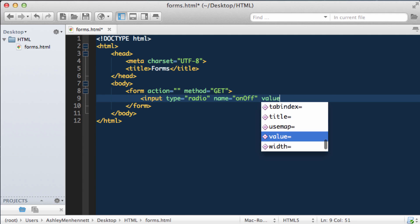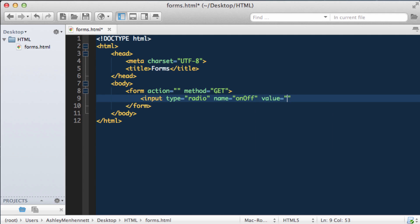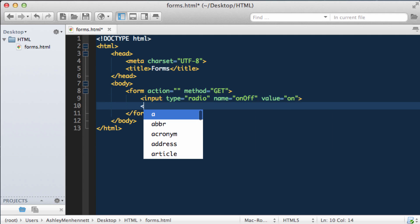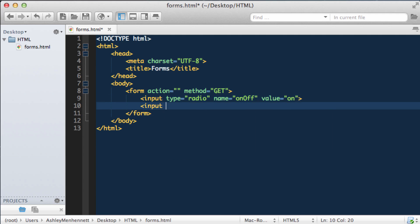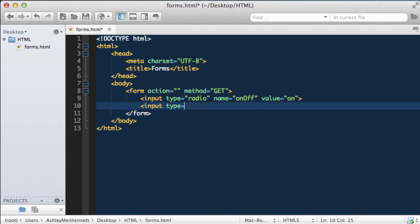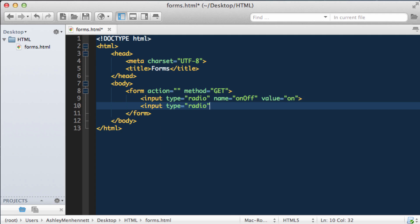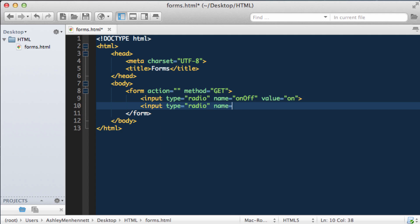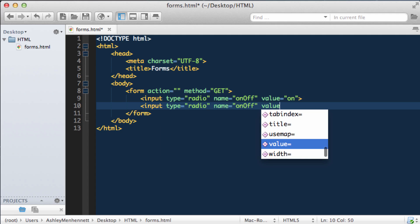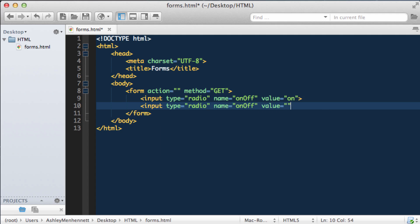Also give this a value of on, and another radio button — an input of type radio — and the name of this will be the same as the previous radio button, and the value will be off.